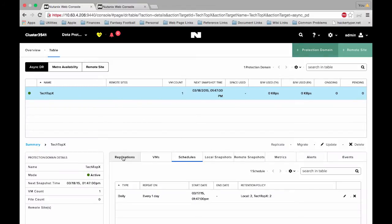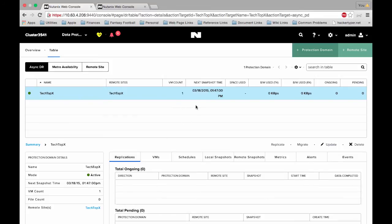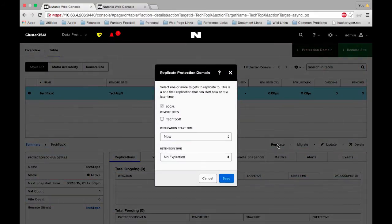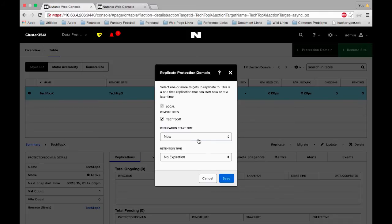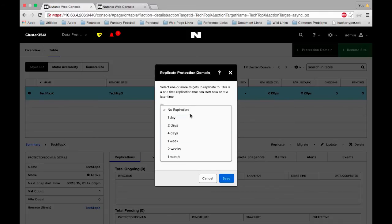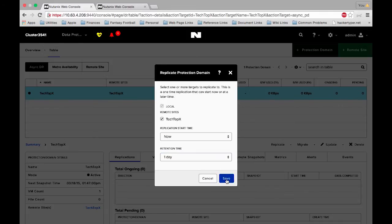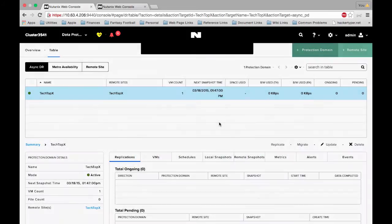However you can see our next snapshot time isn't until tomorrow. So if we want to create a replication right now we can click the replicate button. When we click replicate again we'll have to choose the remote site we want to send it to. Let's choose a start time of now and let's have this expire after one day. Once we click save that one shot replication should go right ahead and go.